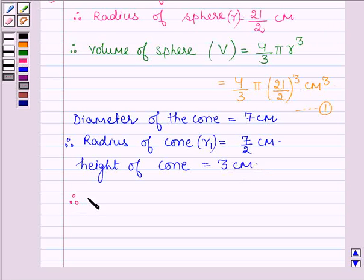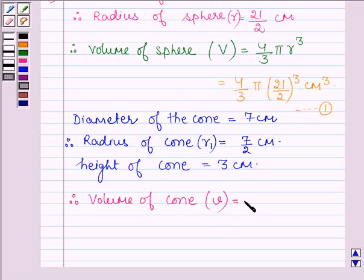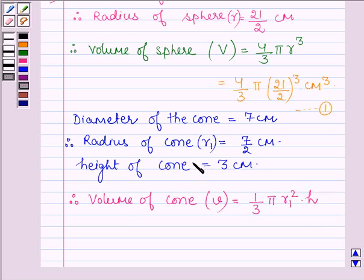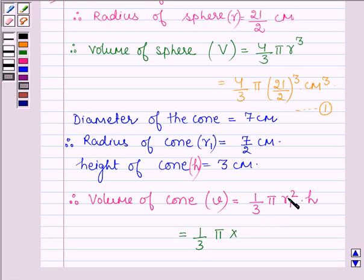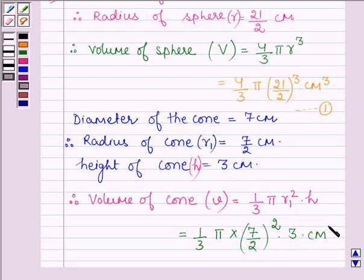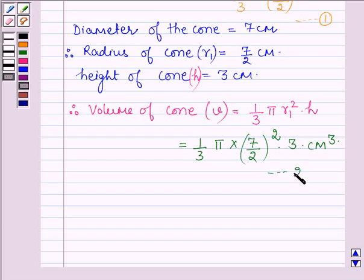Therefore, the volume of the cone, denoting it by small v, is equal to 1/3 π r1² into h, where h is the height of the cone. On substituting the values, we have v = 1/3 into π into (7/2)² into 3 cm³. Let this be equation number 2.